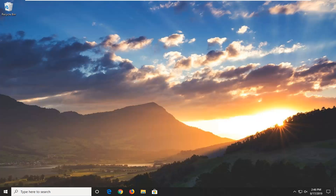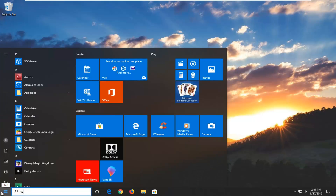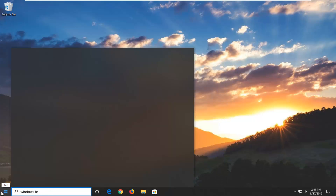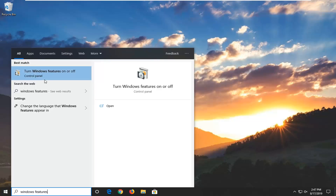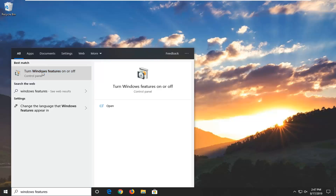We're going to start by opening up the Start Menu. Just click on the Start button one time. Type in Windows Features. The best match to come back with will be 'Turn Windows Features on or off.' Go ahead and left click on that.